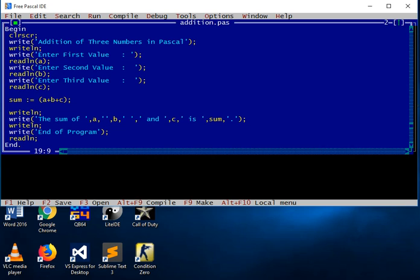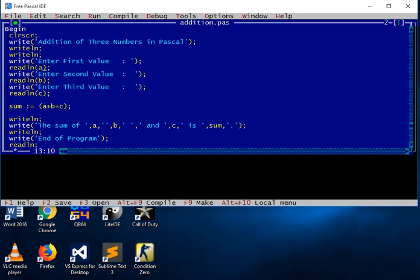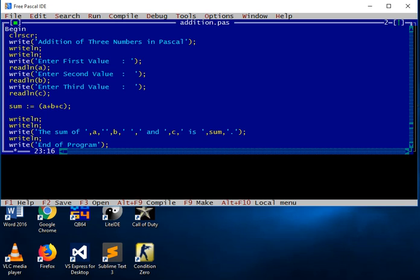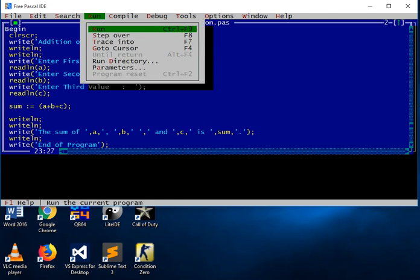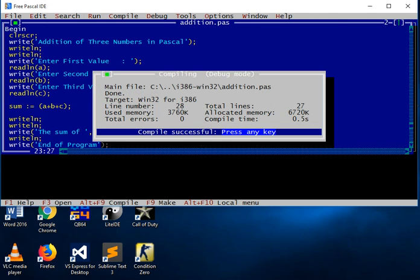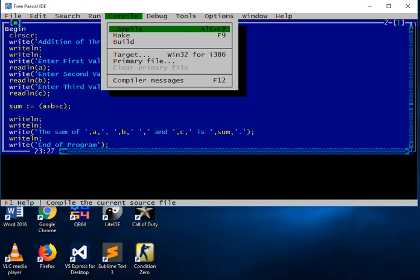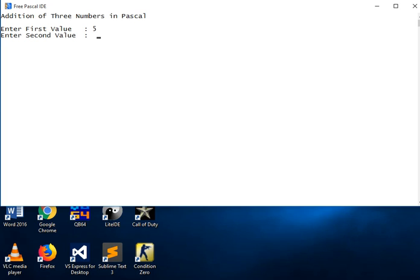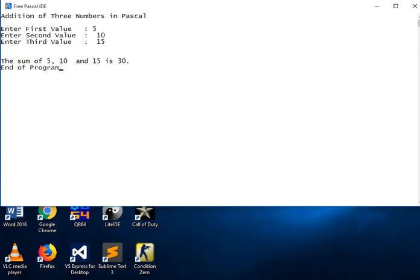Let me fix the formatting problem. After saving and recompiling, we run again. Entering first value: five, second value: ten, third value: fifteen. The output shows: addition of three numbers in Pascal — enter first value: five, enter second value: ten, enter third value: fifteen — the sum of five, ten, and fifteen is thirty. End of program.